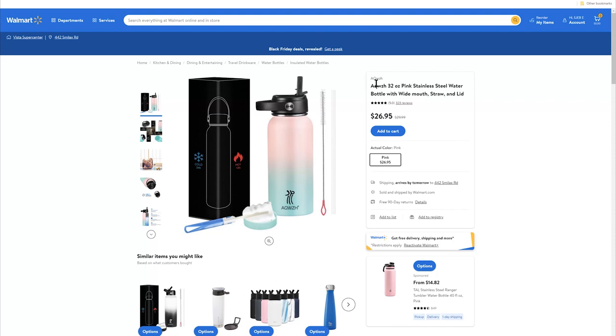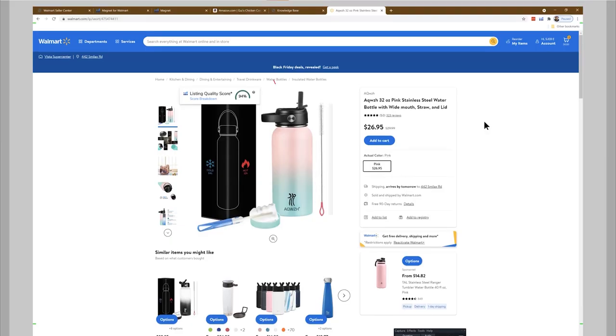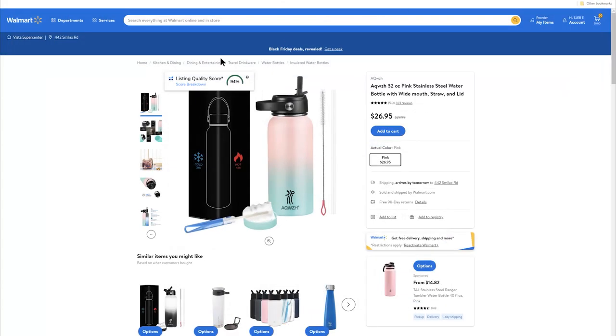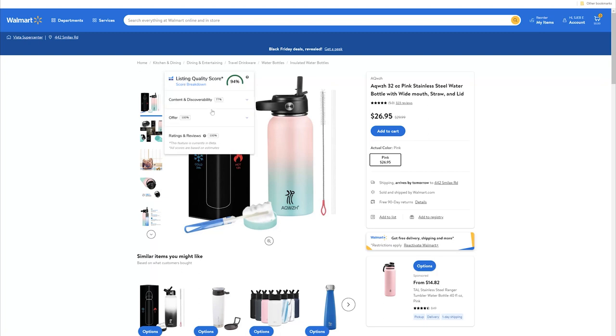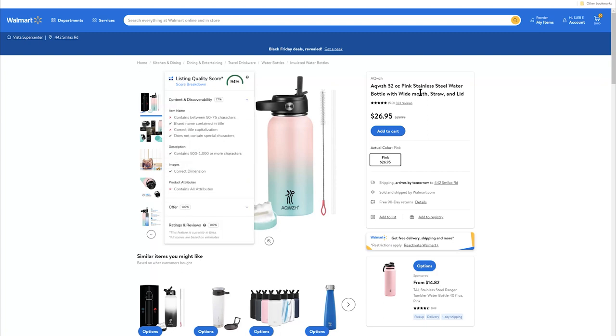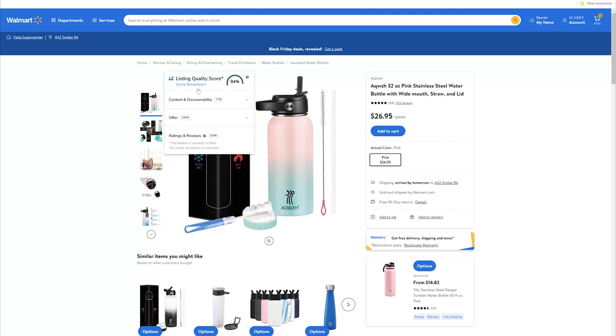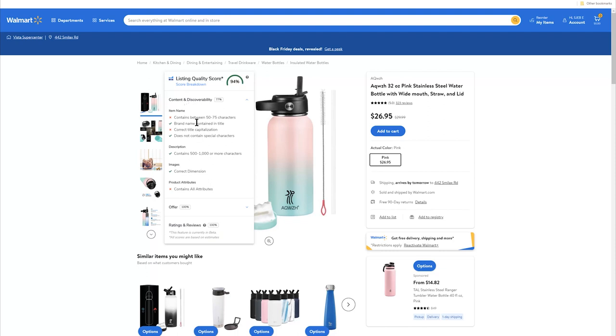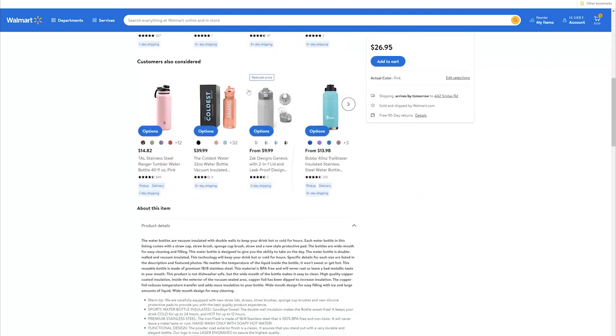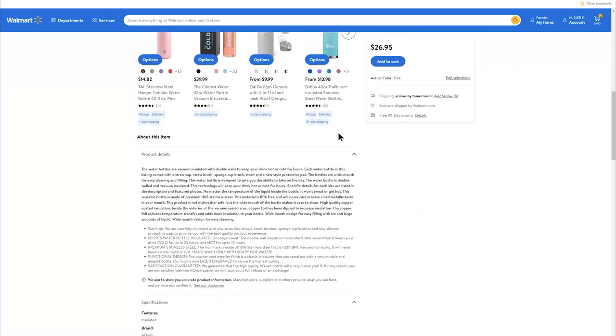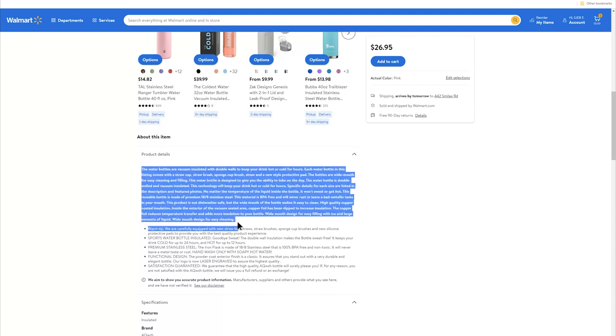Aquiz 32 ounce pink stainless steel water bottle with wide mouth straw and lid. So they've got the stainless steel in there, which I like. They put the wide mouth straw. That's a good title. This is a good Walmart title. And look, even Helium 10 is calling this a 94% listing quality score. If we look at the content breakdown, we can actually hit that score breakdown. So it looks like it's saying that the title is a little bit longer, but I don't know. That looks pretty on point. But the brand name contained in the title, correct title capitalization.